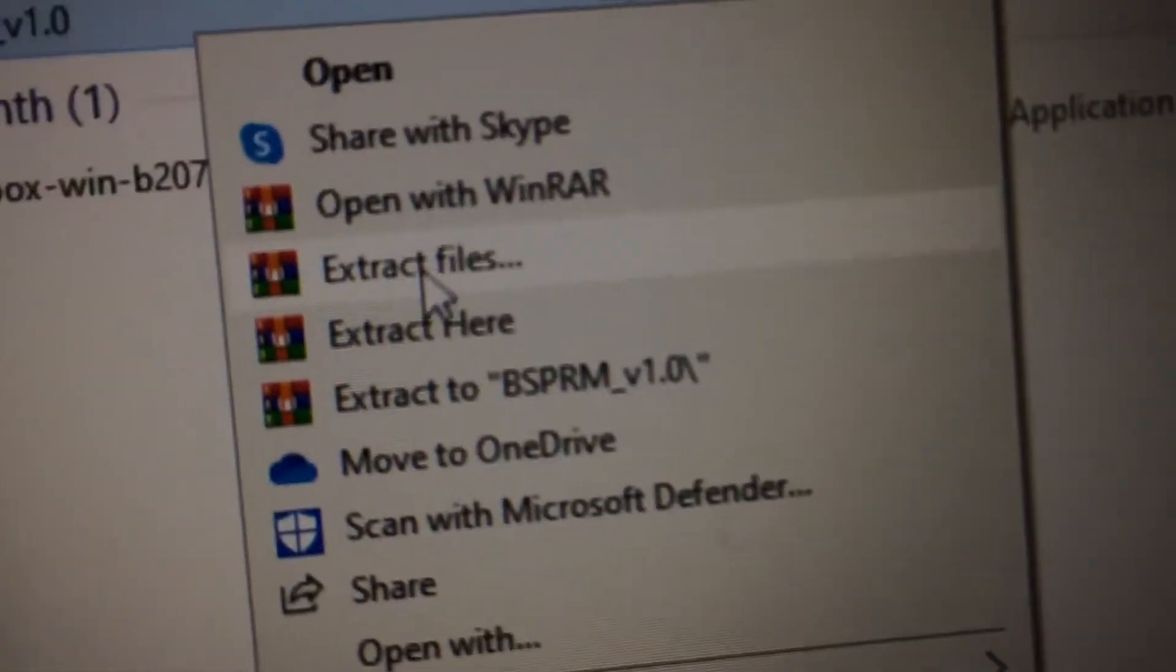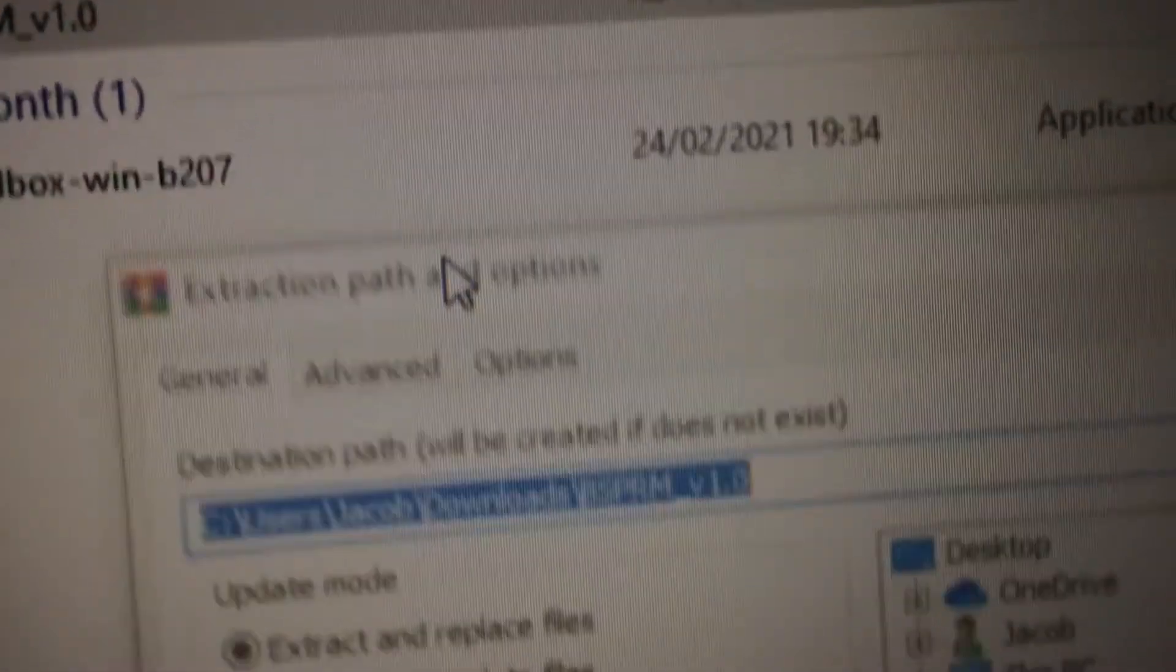Thanks for watching. And don't forget, we're going to right-click and Extract Files. We're going to extract them.